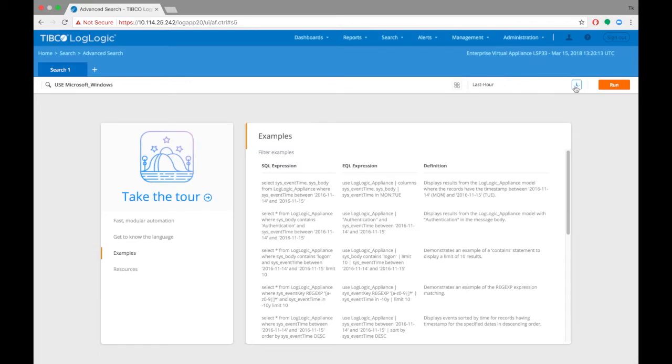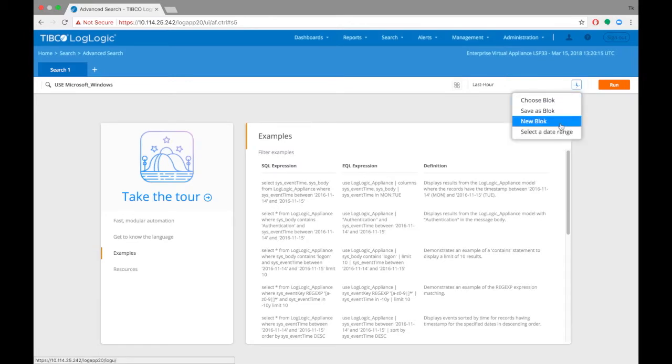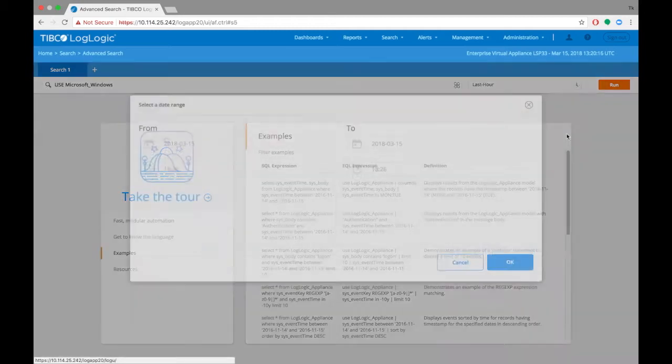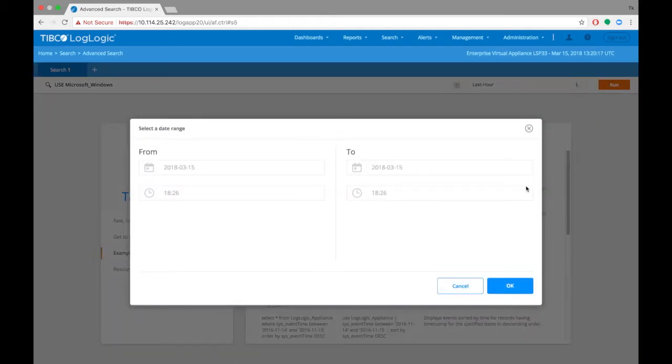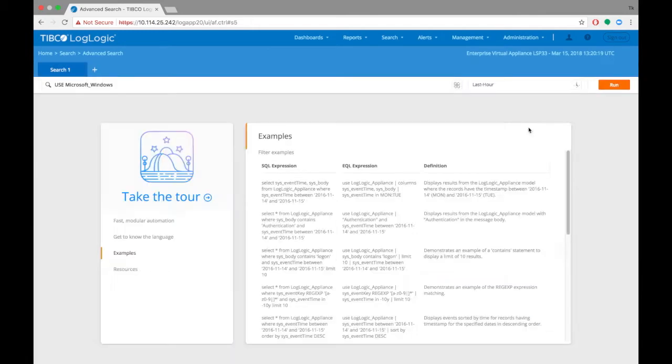Next to the search bar is a time bar. Users will need to specify what time period of data should the search be looking for. Selecting date range option will allow users to choose a specific date, hour, and minute range.